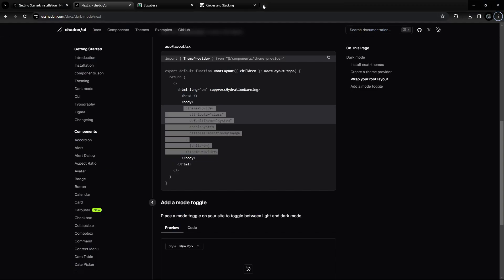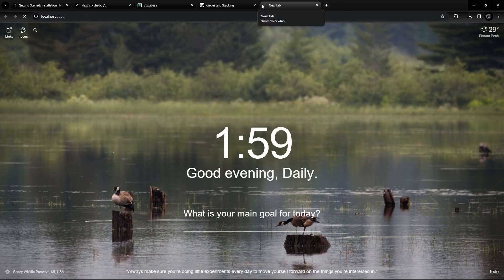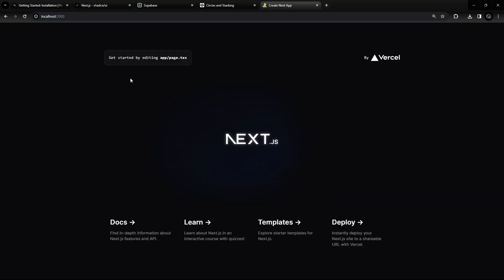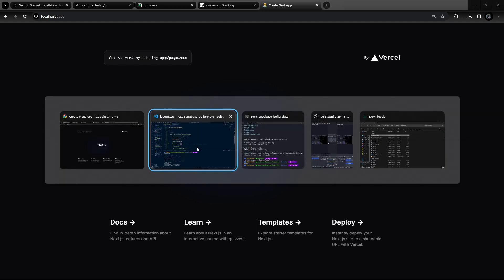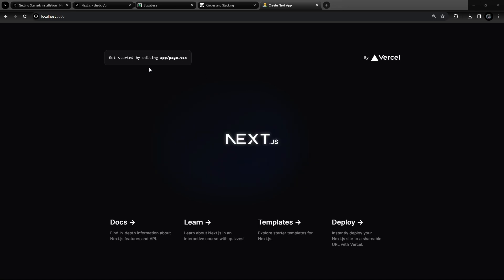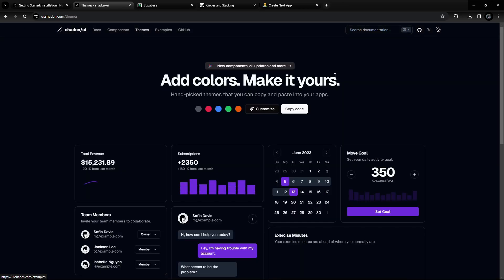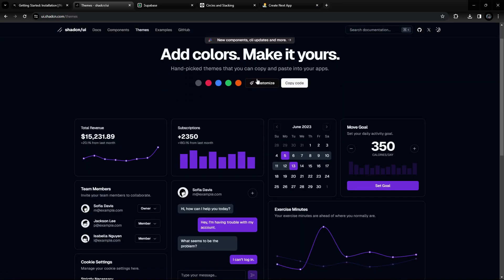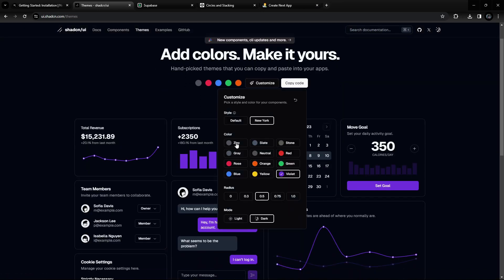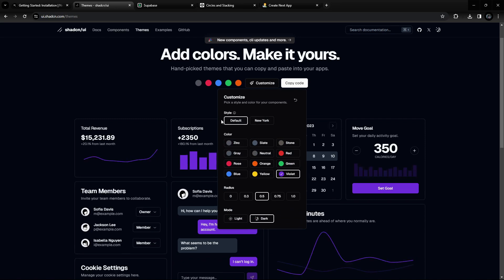Let's navigate to localhost 3000. As you can see, the application is up and running. The next thing I want to do is change the theme of our ShadCN. If you go into the themes section, you can choose any color and customize it — you can choose New York or Default style and any color you want.